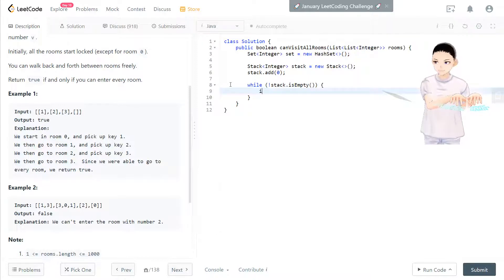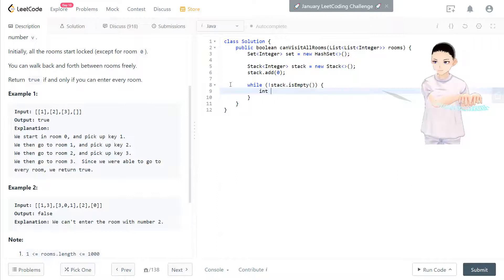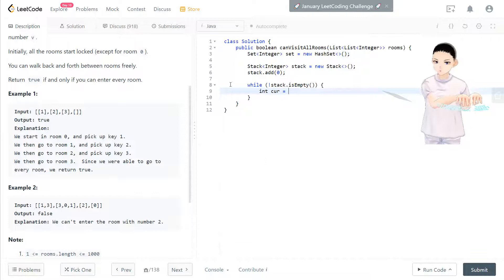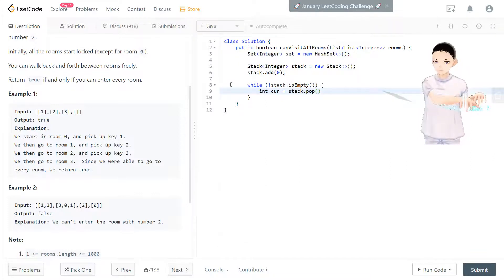And we put it in current keys, which is equal to stack.pop. Pop that out.